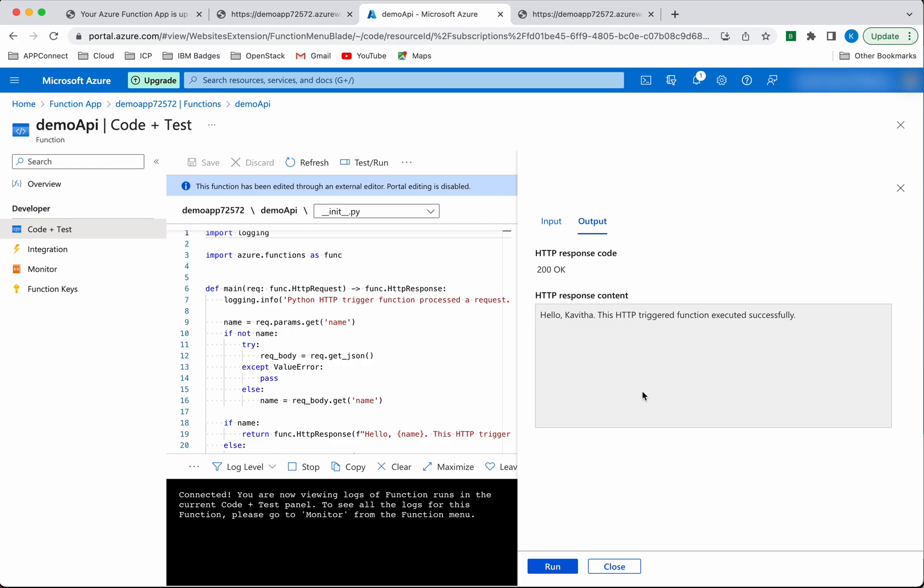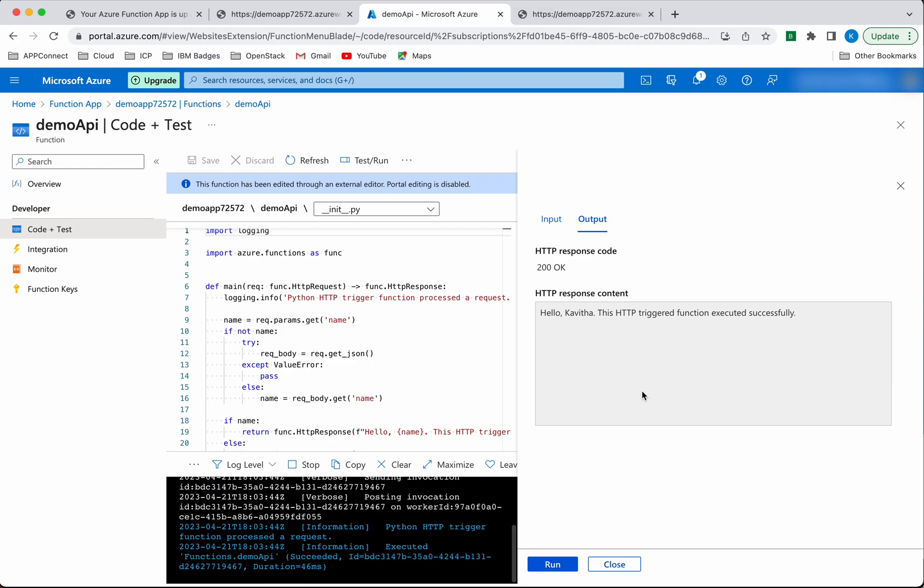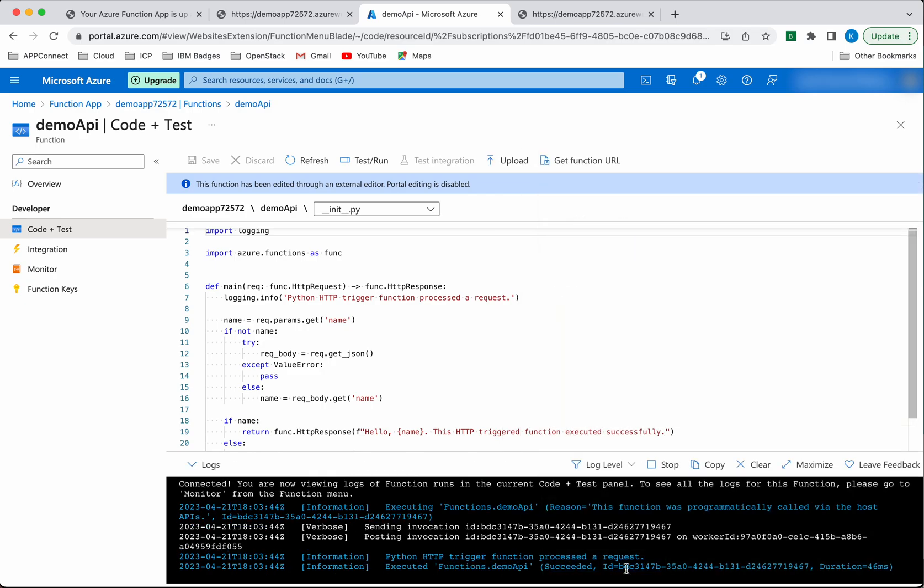You get the same message here: 'Hello, Kavitha. This HTTP triggered function executed successfully.' You can test your functions locally here.